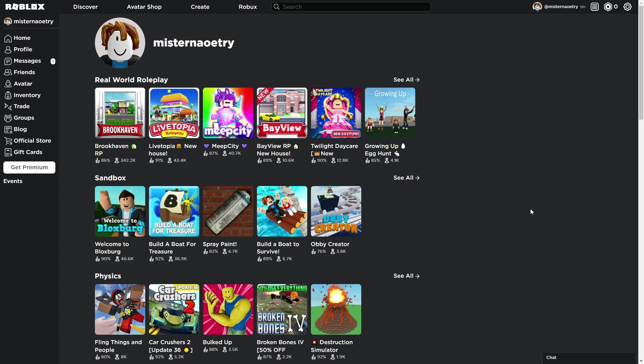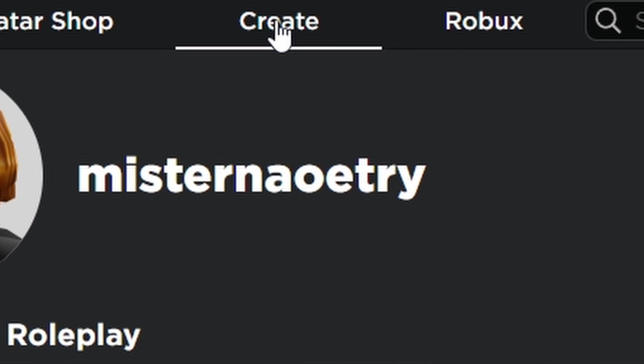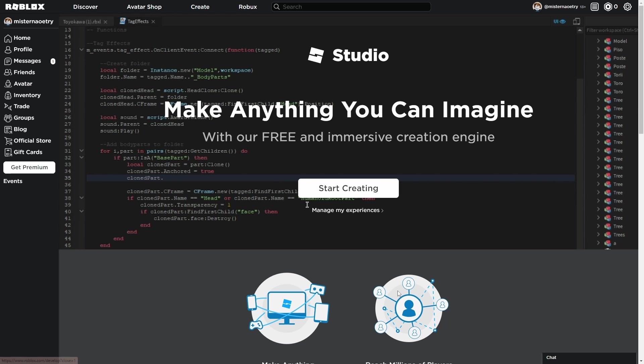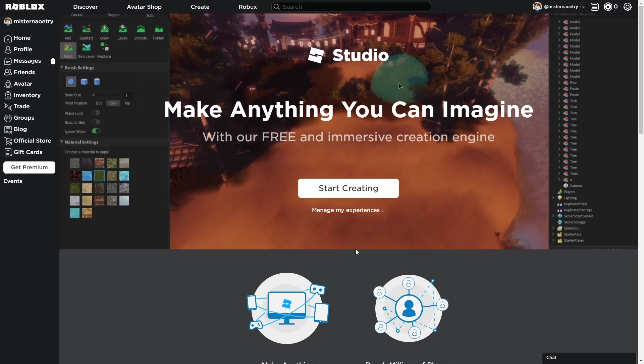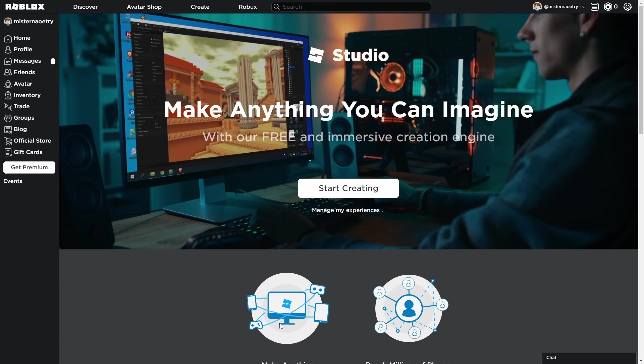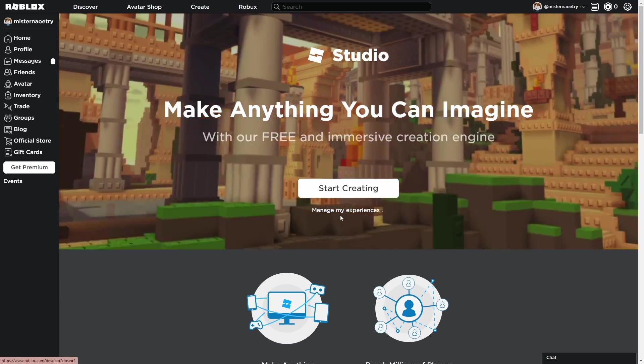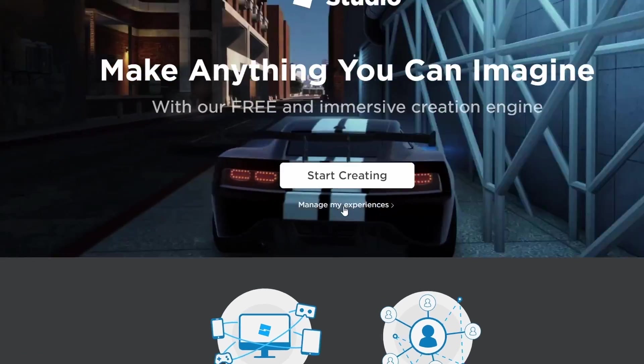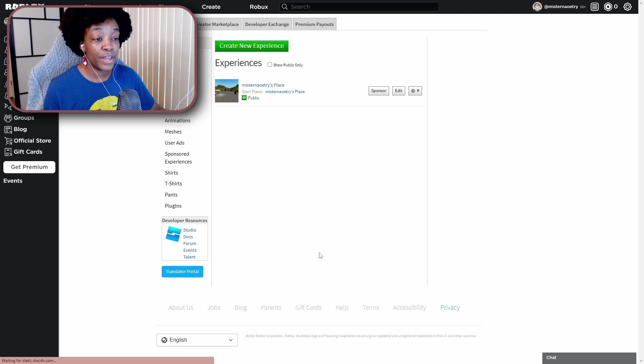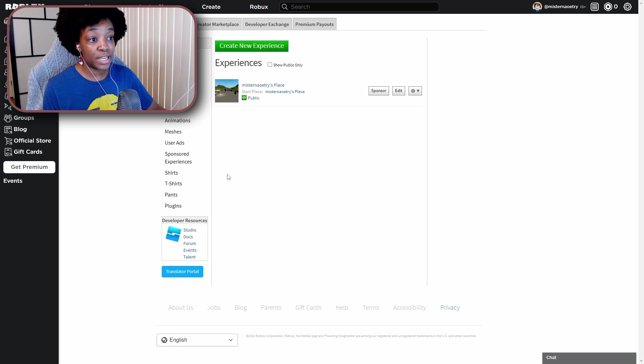So when you're on the Roblox website, you're going to want to hit Create up here, and then if you have never downloaded Studio or it's a brand new account, you're going to see this screen and then you just hit Manage My Experiences right here, click, and then it takes you here. This is what you see every time you come back after you've hit that once.